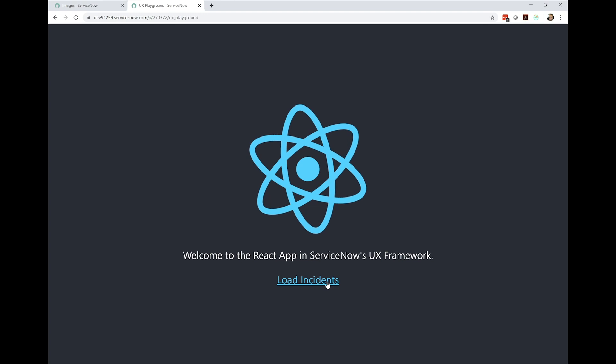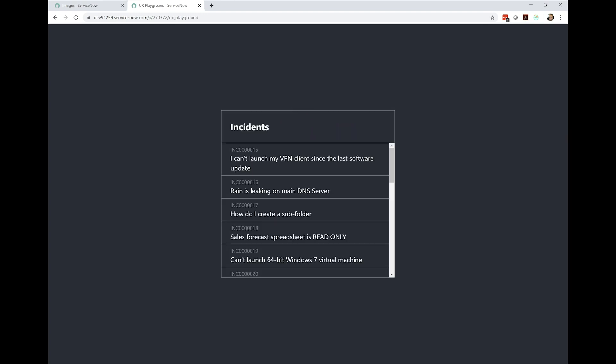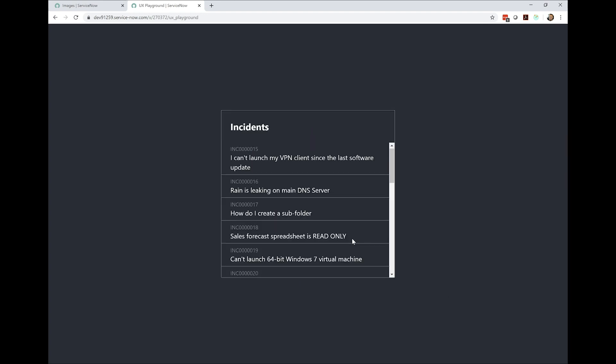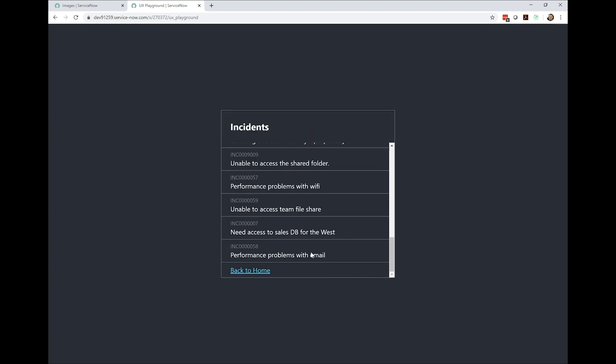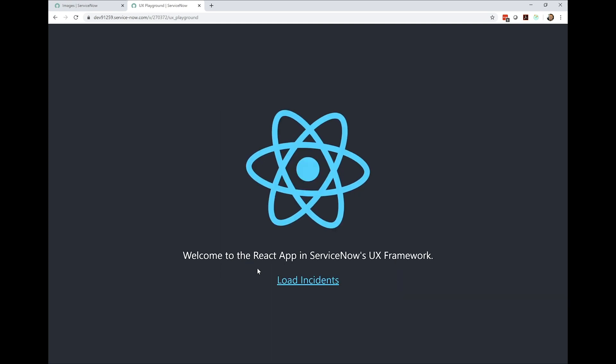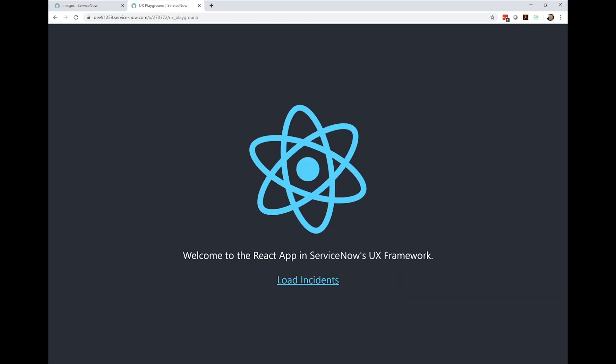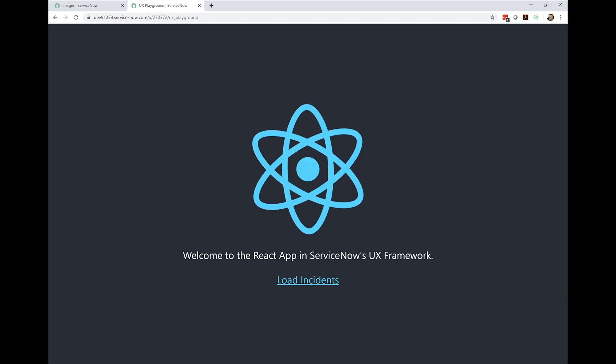If I click on Load Incidents, the Incidents panel comes up and I can scroll back to the bottom and click back to Home. Now I'm going to put our suite animation on hold for a minute because I want to call attention to two specific things.